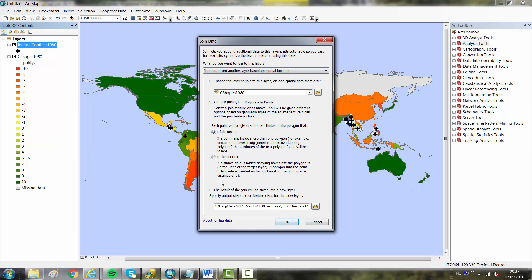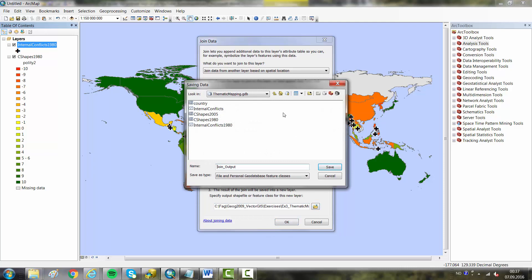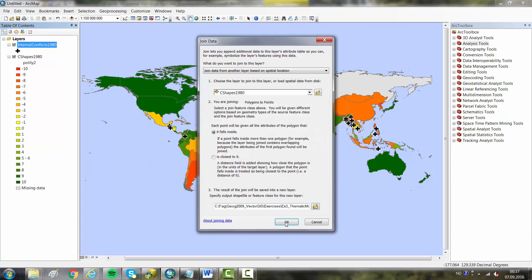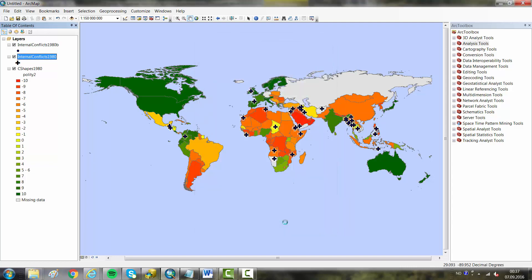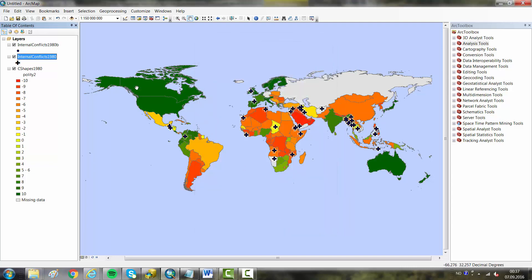The last thing we need to do is to indicate an output of the process. We call it the same but add a B on it to indicate that this is a version of the internal conflicts which is a bit more processed. Clicking save there and okay, it will run. It goes very quickly.